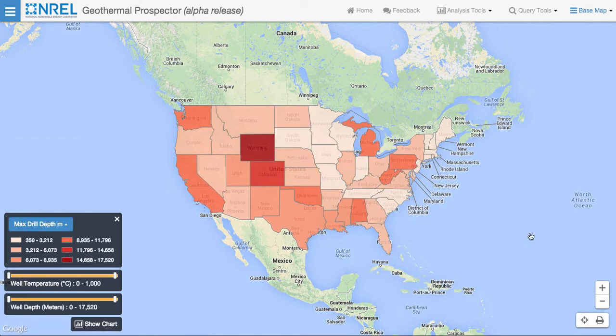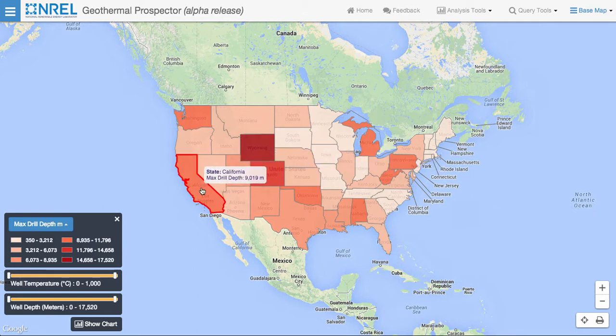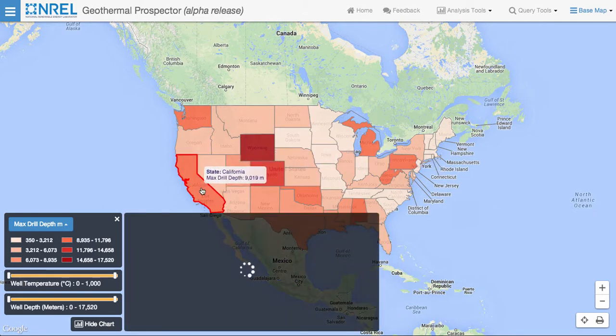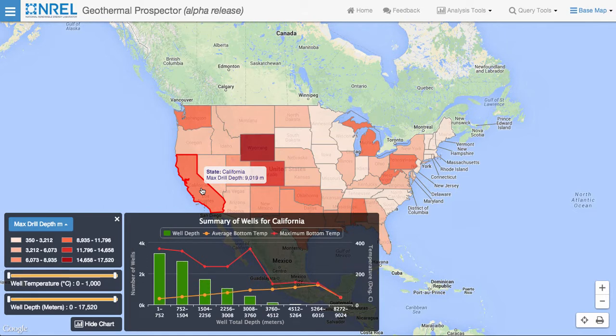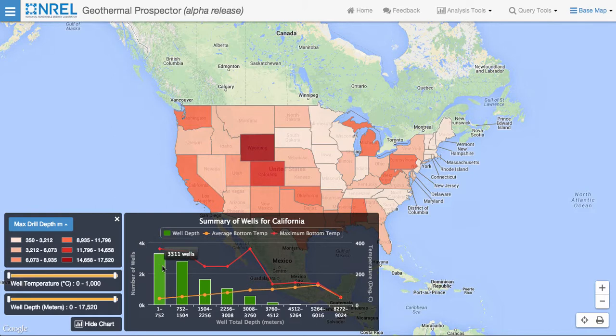Clicking on a state gives us the distribution of the wells within that state. The chart gives us well depth, average bottom hole temperature, and maximum bottom hole temperature. Hovering over the values in the chart gives us the actual values for each binned level — in this case, the number of wells at that bin, the maximum bottom hole temperature, and the average bottom hole temperature.